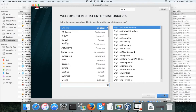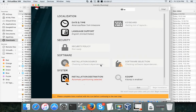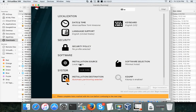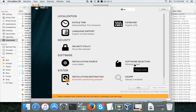Scroll down and click Continue, which uses United States English. For installation source, we have already selected the CD image (ISO). For software selection, by default it does a minimal install, which gives you only the command-line interface — you will not get graphical user interface features like a windowing environment or GNOME.